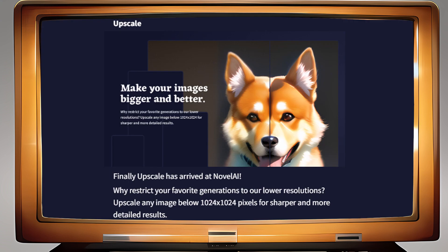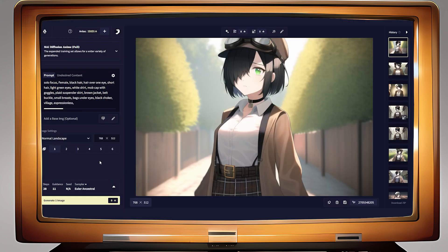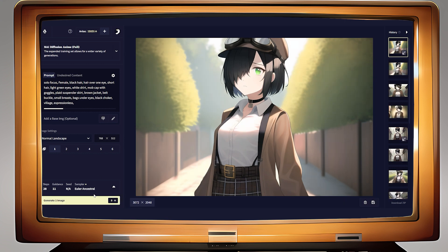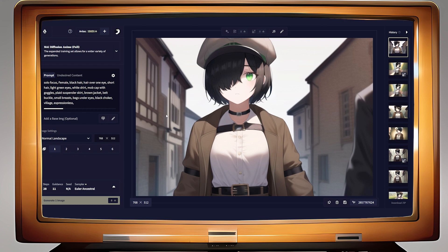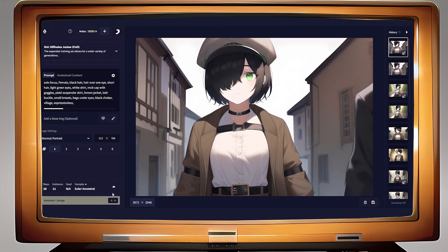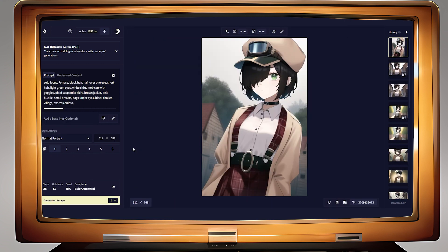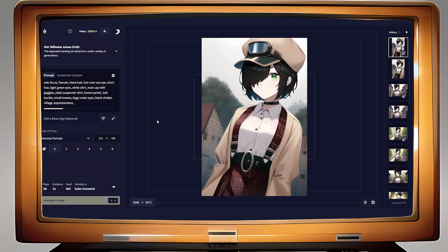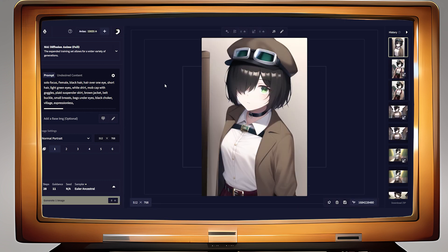More exciting than the new UI is that upscaling has finally arrived to Novel AI's client, which will allow images below 1024 by 1024 pixels to be upscaled into a more detailed, cleaner, sharper image. For me this mostly means landscape images got a lot more appealing, as the low detail of these images was always really off-putting. It kind of acts like a couple extra steps of generation that are only applied if you like the base result.